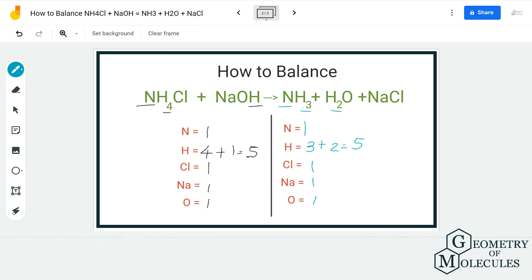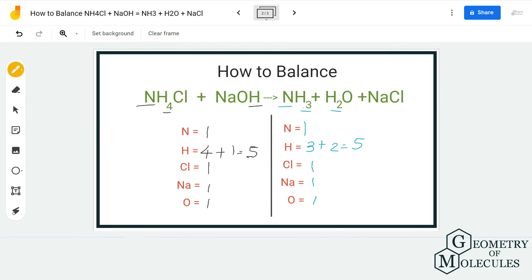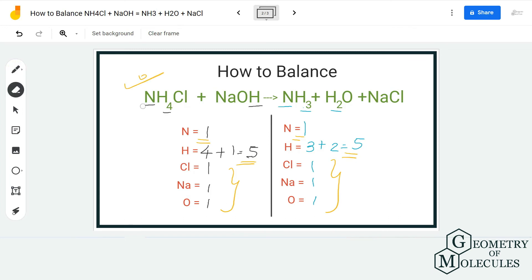So the equation is already balanced — you do not need to add any coefficients. The arrangement of numbers might confuse you and you might think this is not a balanced equation, but it is, because we have the same number of atoms on both the reactant and product side.